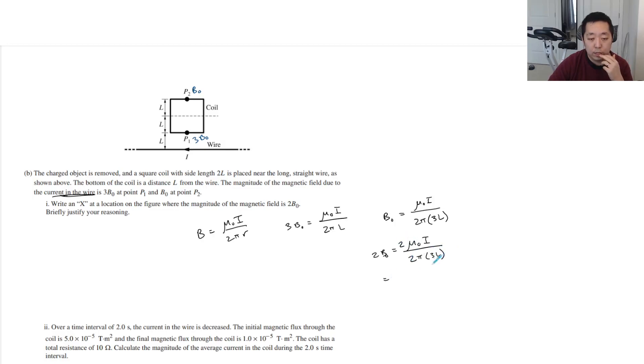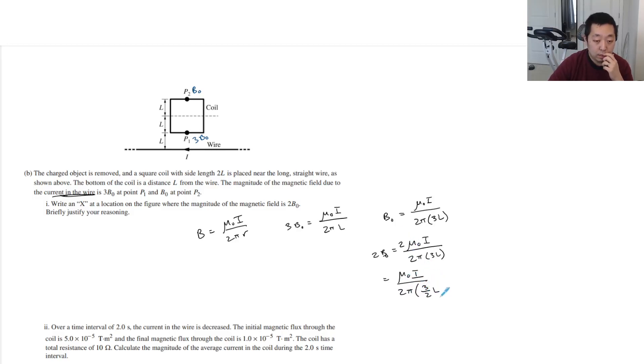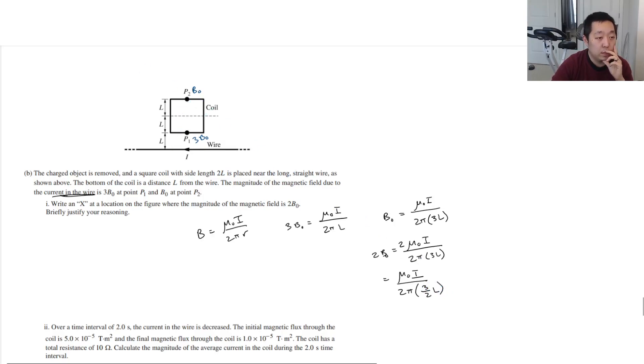Bring it down, it's like over one-half, three-halves L. So where is three-halves L? Let's take 3L divided by 2. So it should be right here.